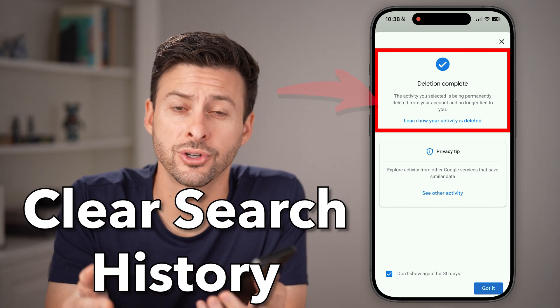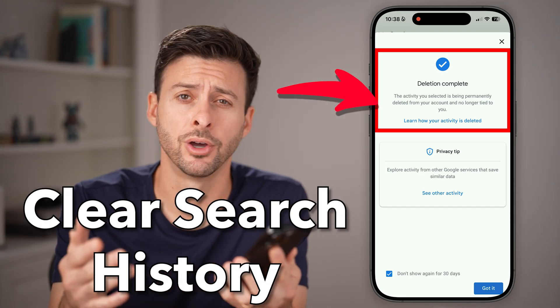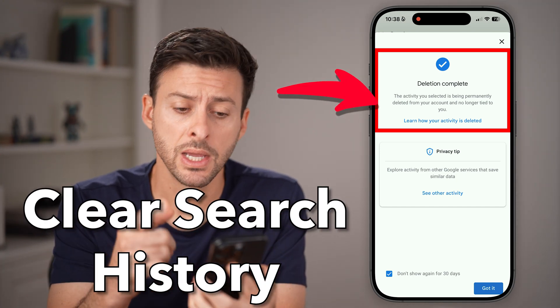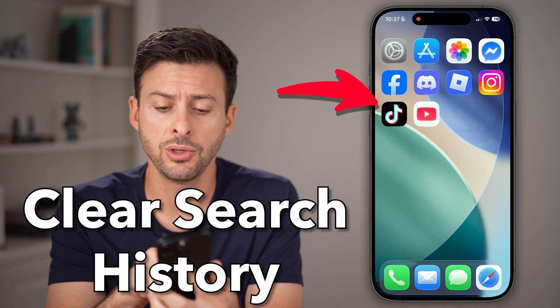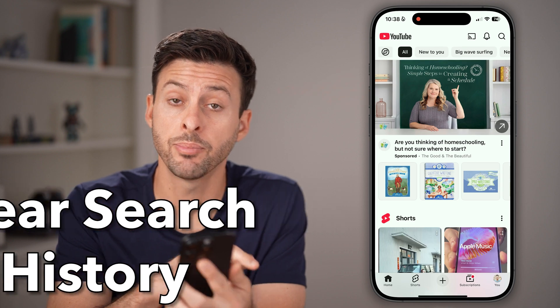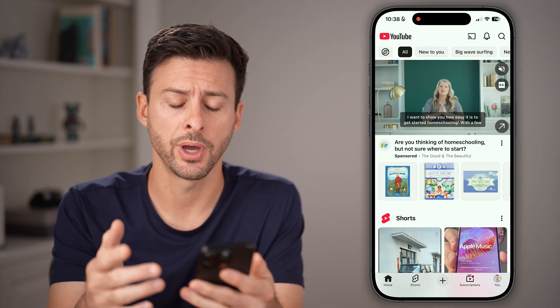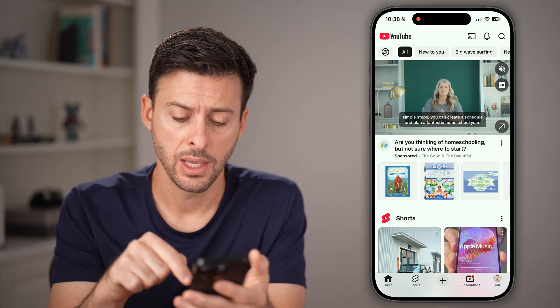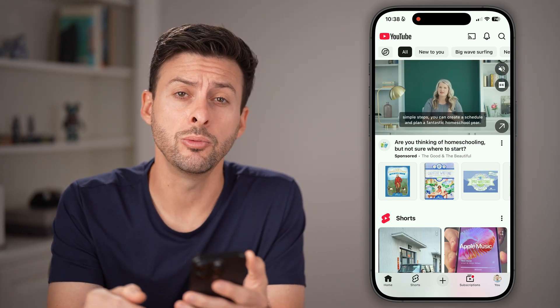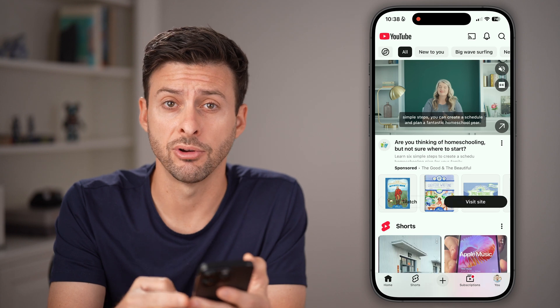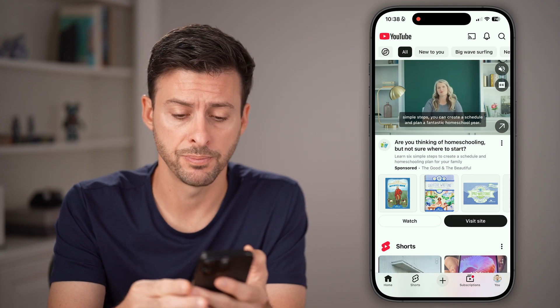Here's how to delete your search history on YouTube. Open up the YouTube app on your iPhone, Android, or go to youtube.com and tap on the button at the very bottom right.